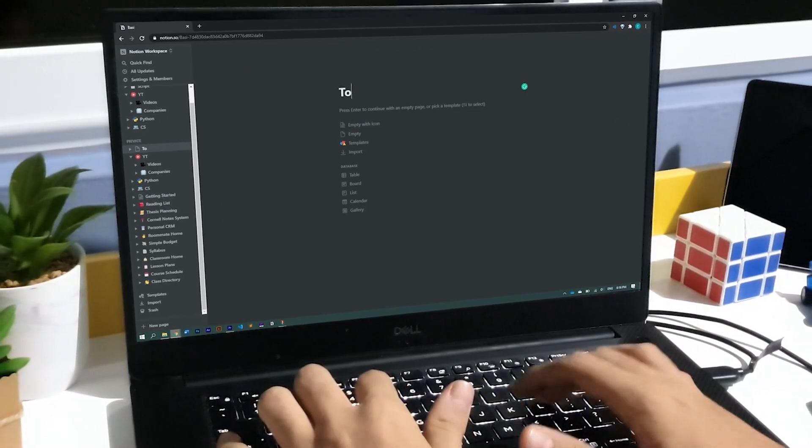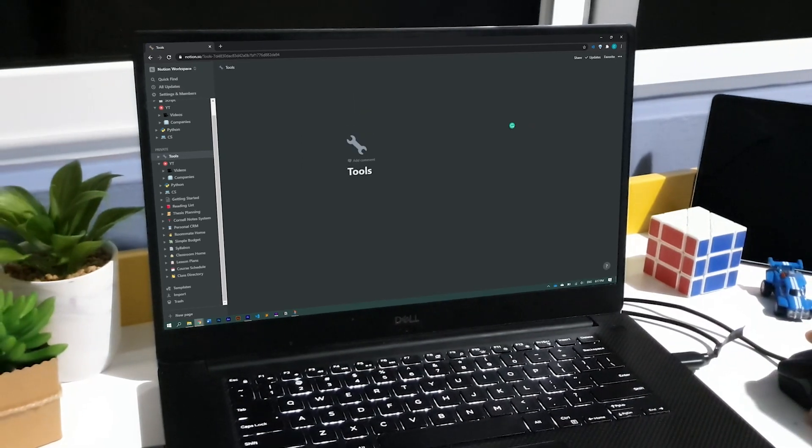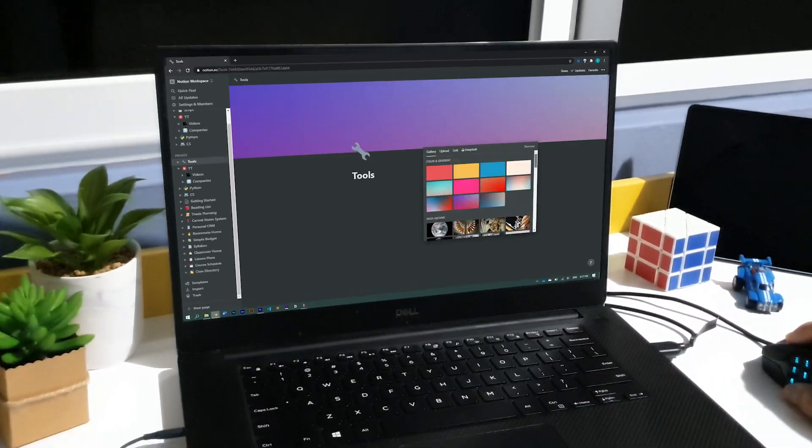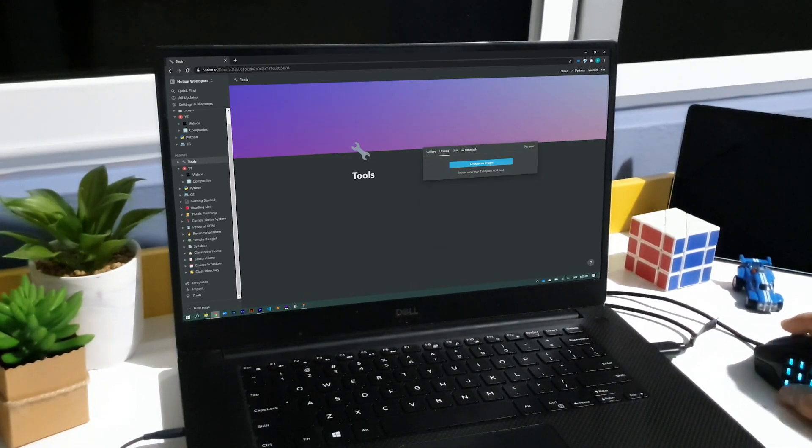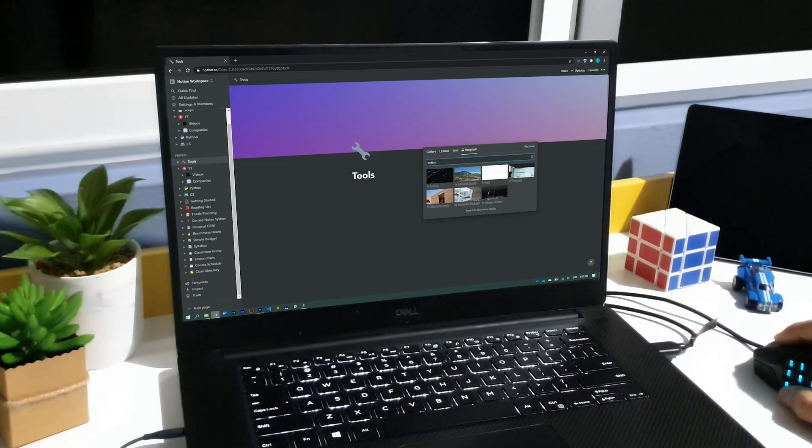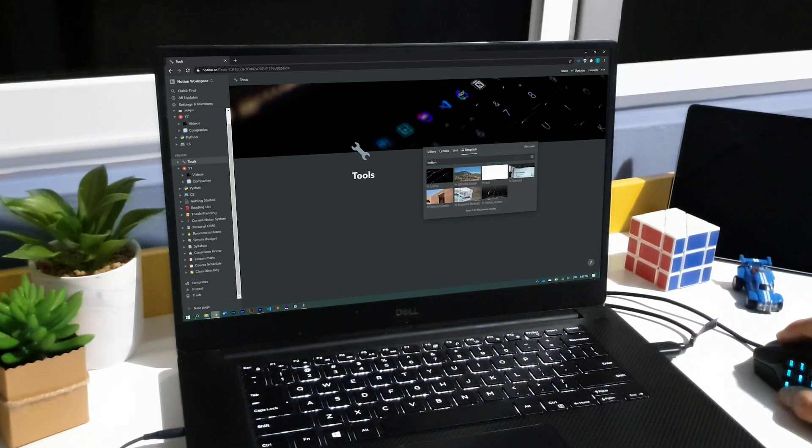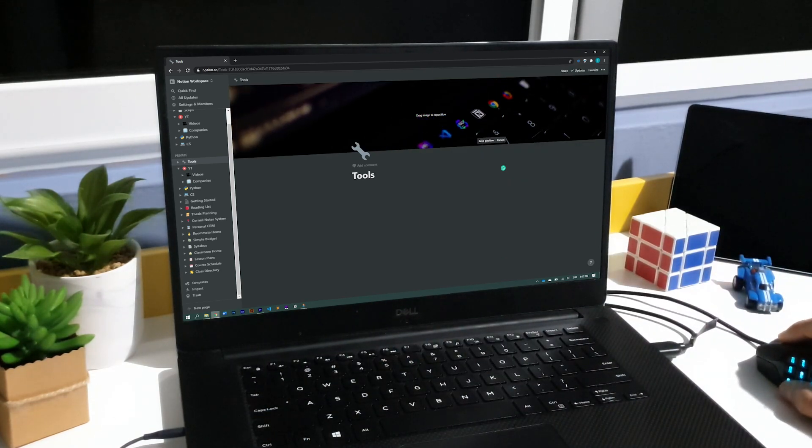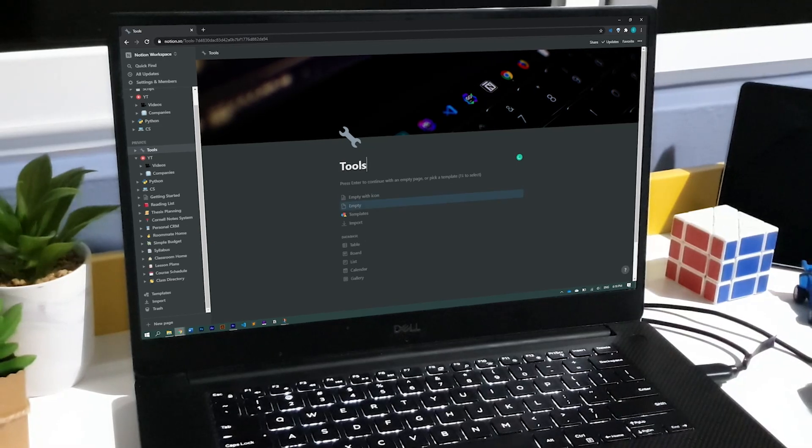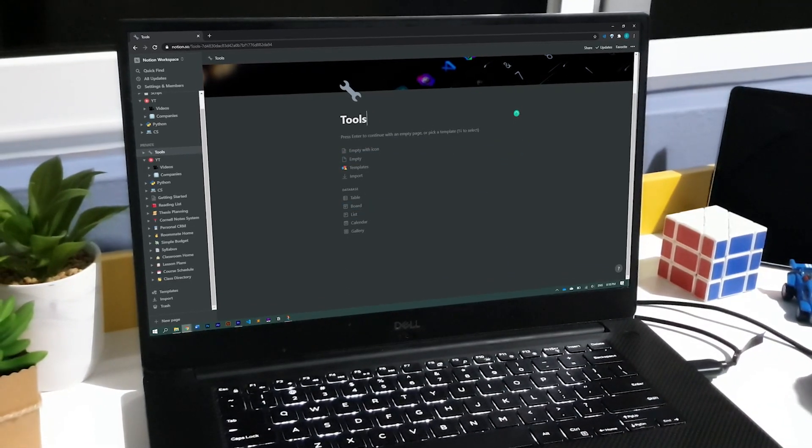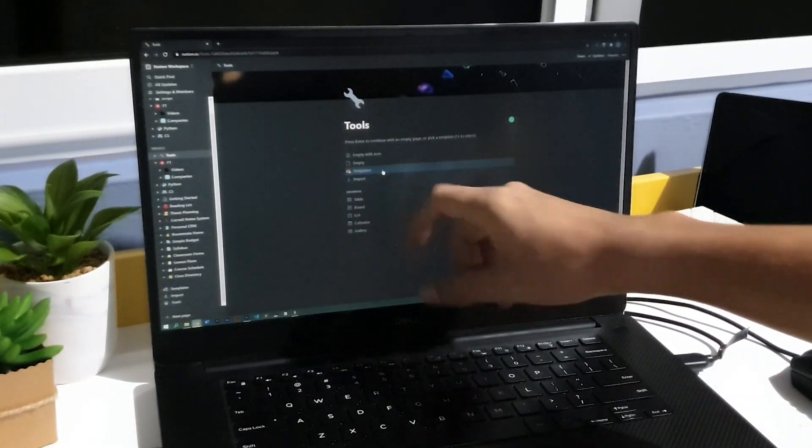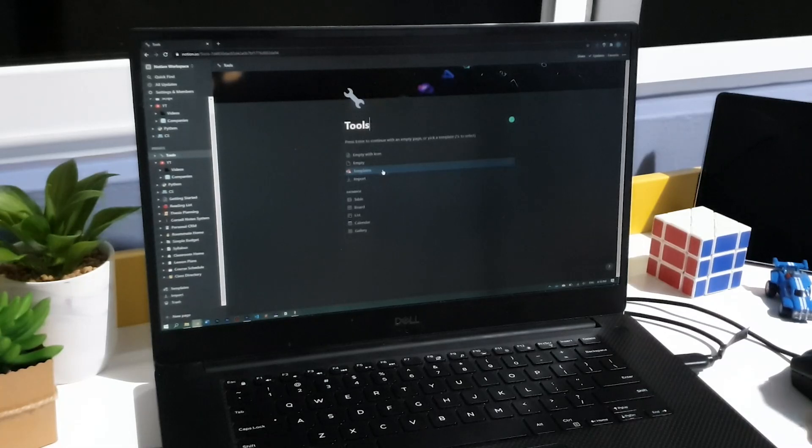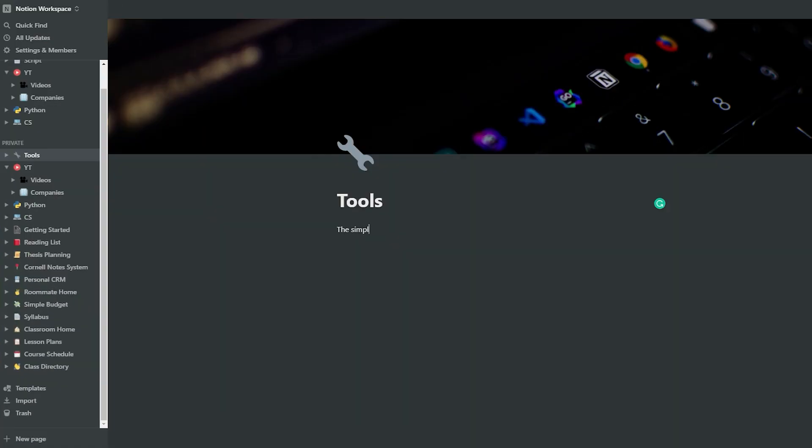Right after we create a new page, we can give it a name, add an icon, add a cover from either the preselected images, your gallery, an image service called Unsplash, or with the link of any pictures you can find online. When that is done, you can select if you want to start with a blank page, or if you want to select a template to speed up the creation of what you have in mind. As I was telling you before, the simplest task you can accomplish with Notion is to take typed notes.